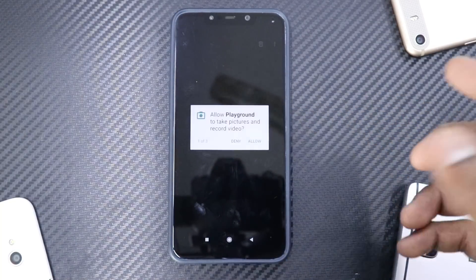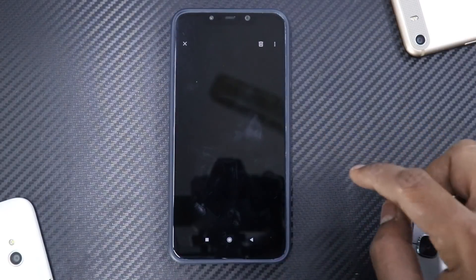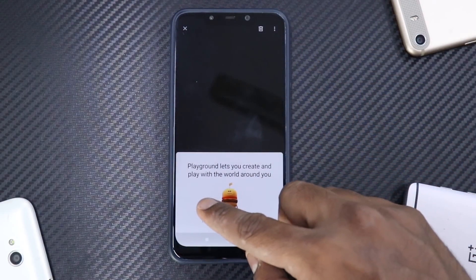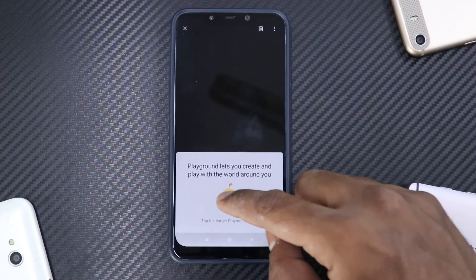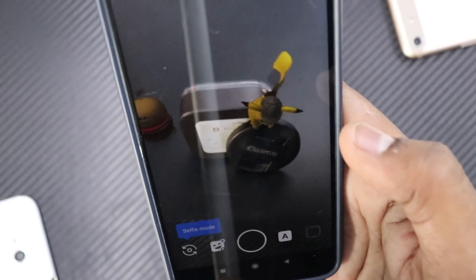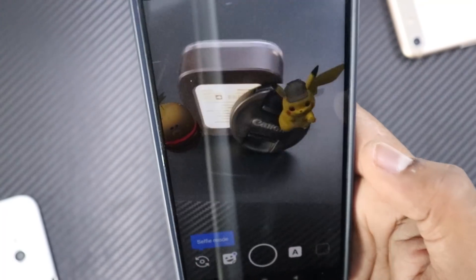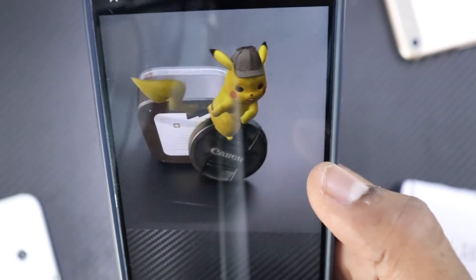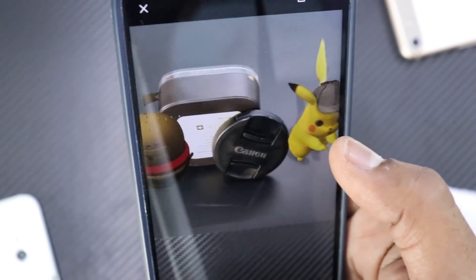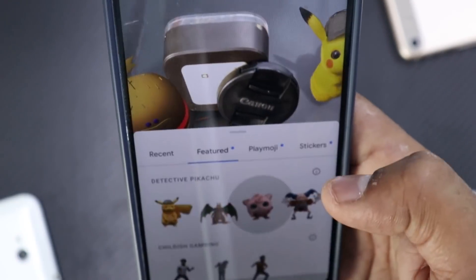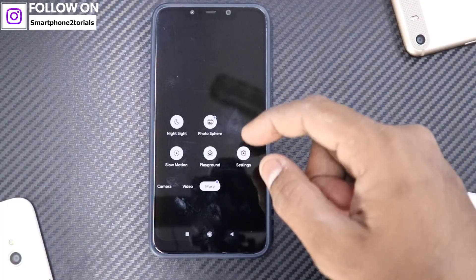In 'More' you also have Playground — that's basically the app we installed. Let's allow all the permissions. Playground lets you create and play with the world around you. Tap the burger... and there you go — we have a Pikachu! You can throw in other AR elements as well — that works just fine.